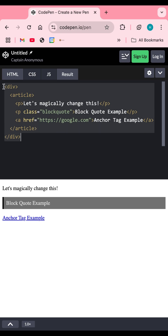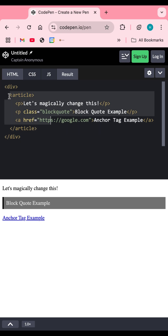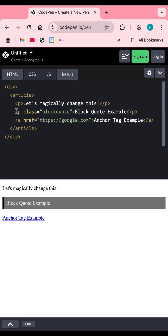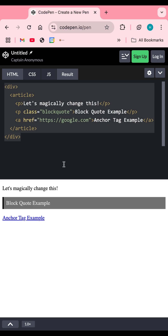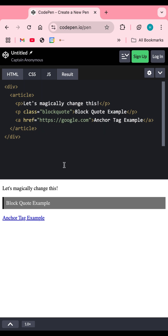Let's take an example. Imagine you have a blog with an article that includes HTML elements — paragraphs, anchor tags, and an article tag. You can have other use cases as well. Here's some basic CSS for one of the paragraph types.